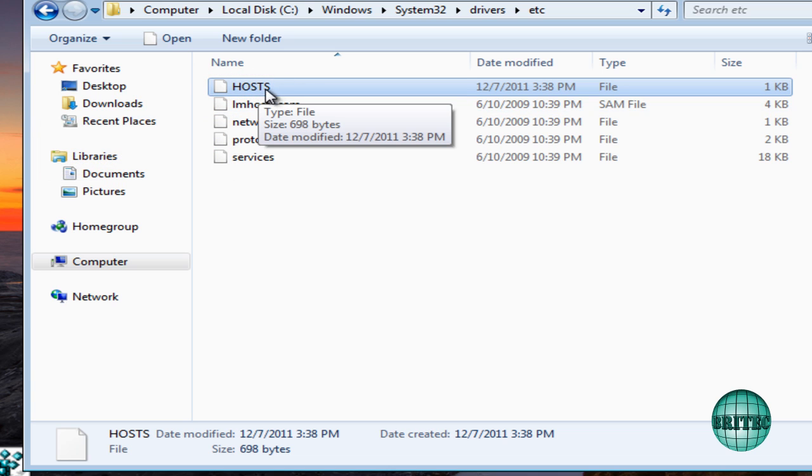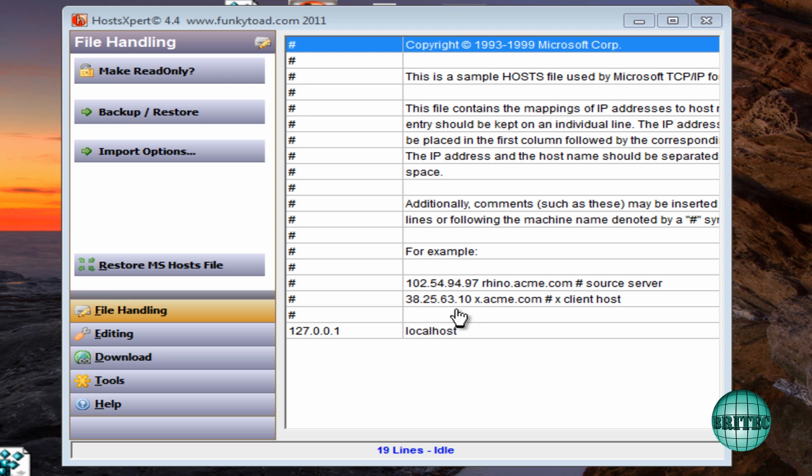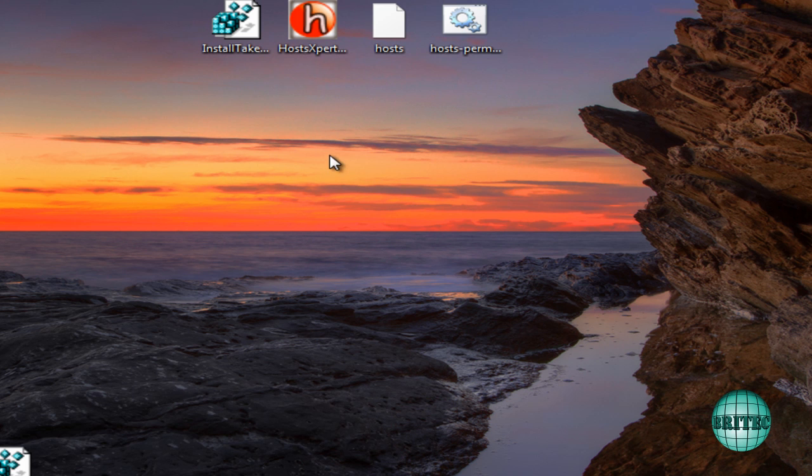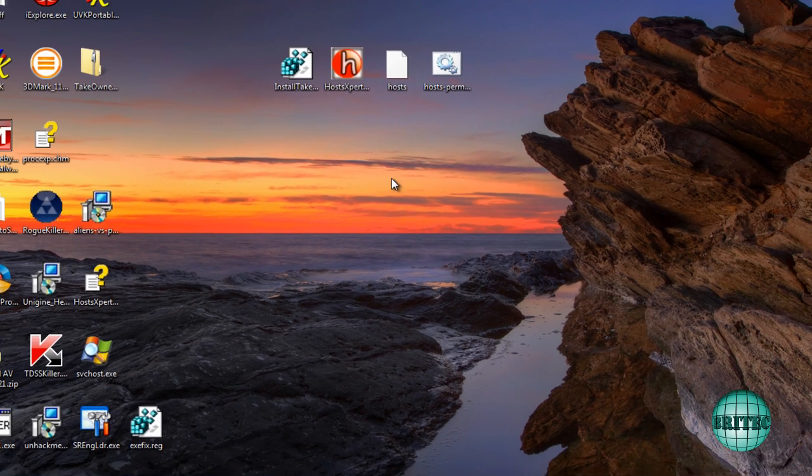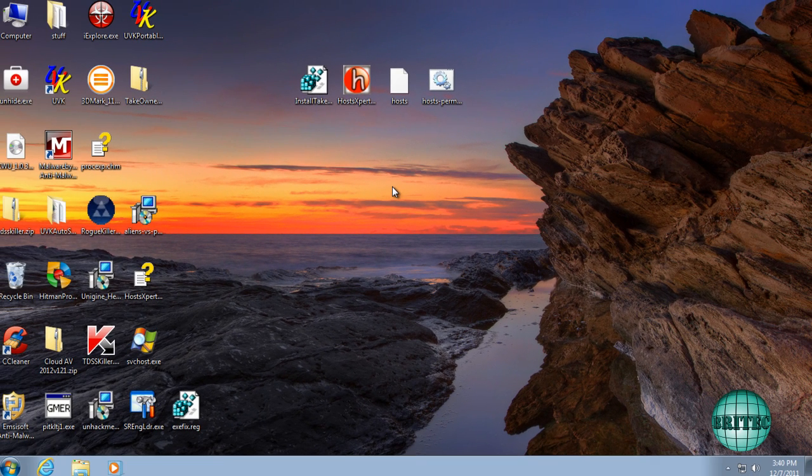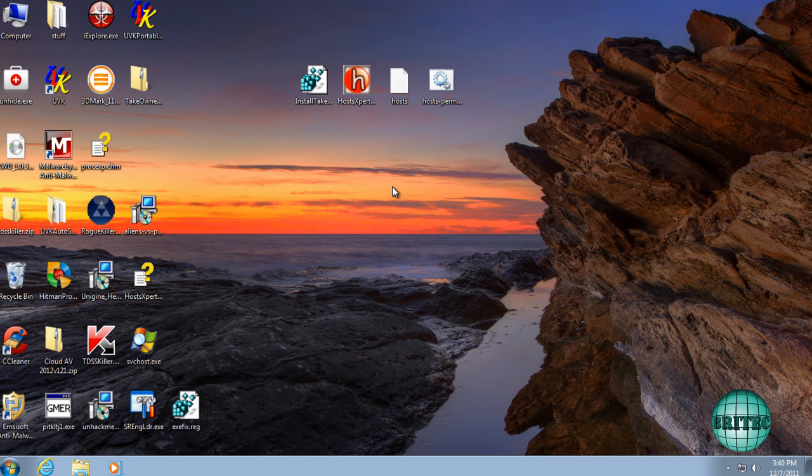That's how you edit and replace hosts files that have been corrupted or changed by malware. I hope this has been a quick video and I hope it's helped you out.